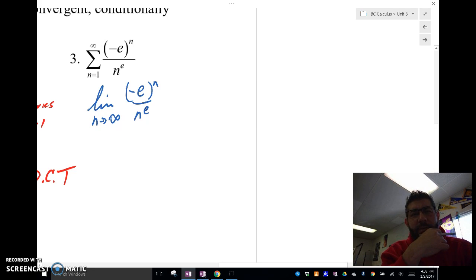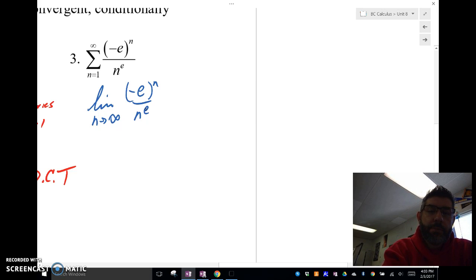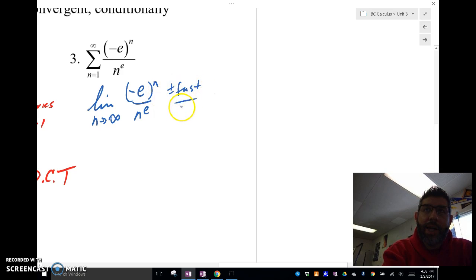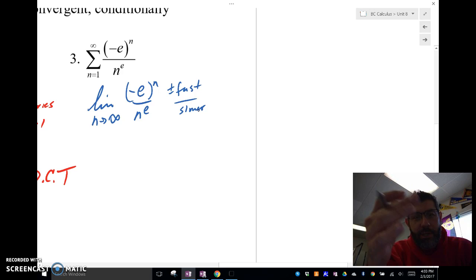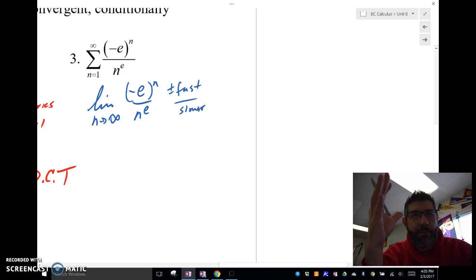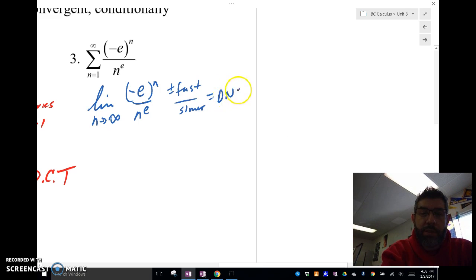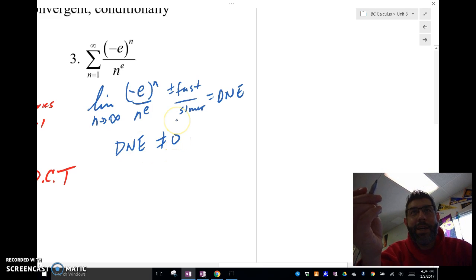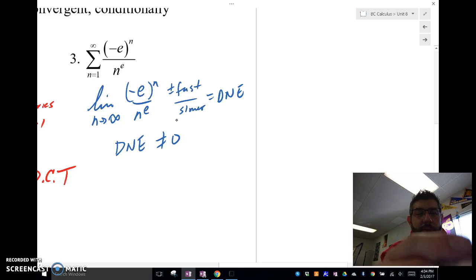We're going to end up with infinity in the limit — it's going to go to infinity. So if we ever get that situation, we go back to the nth term test. Notice that e^n is getting plus or minus really fast, and n^e is not so fast — it's a little slower. So if it's negative we get negative infinity, and if positive we get positive infinity. What happens if it goes to both negative infinity and positive infinity? That does not exist. Does not exist is not equal to zero, and that tells us this diverges.